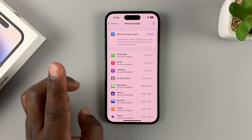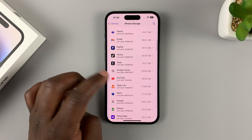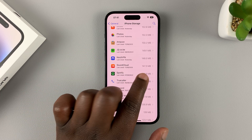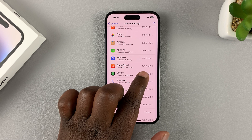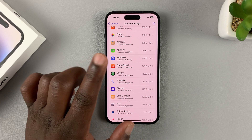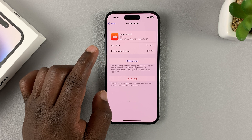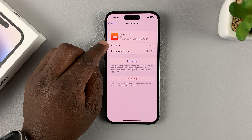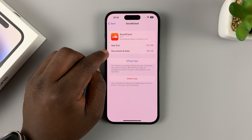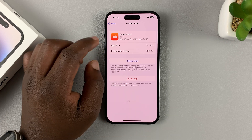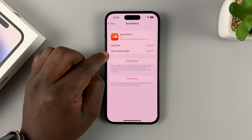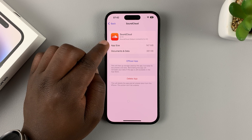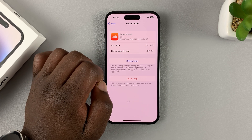Now to offload a specific app, let's say I want to offload my SoundCloud application. As you can see, it's occupying 147 MB of space on my iPhone. Tap on that app and as you can see the app size is 147 MB and the documents, or rather user data, is only 381 KB.